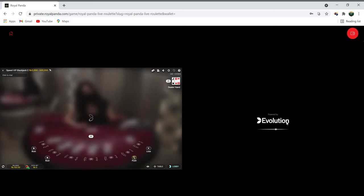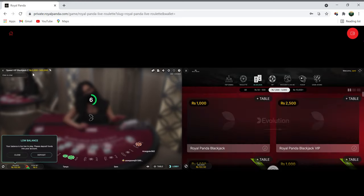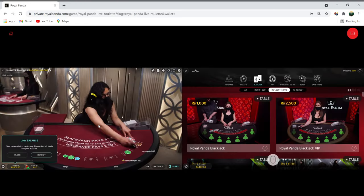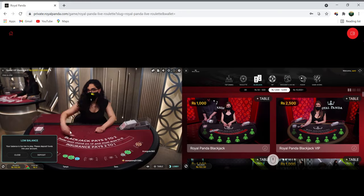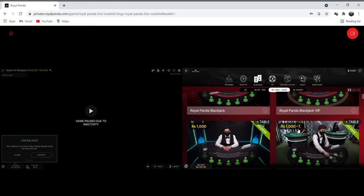Another question I have is: when the minimum bet is 5,000 rupees on the table, why was a 10,000 rupees chip selected? Why was that?